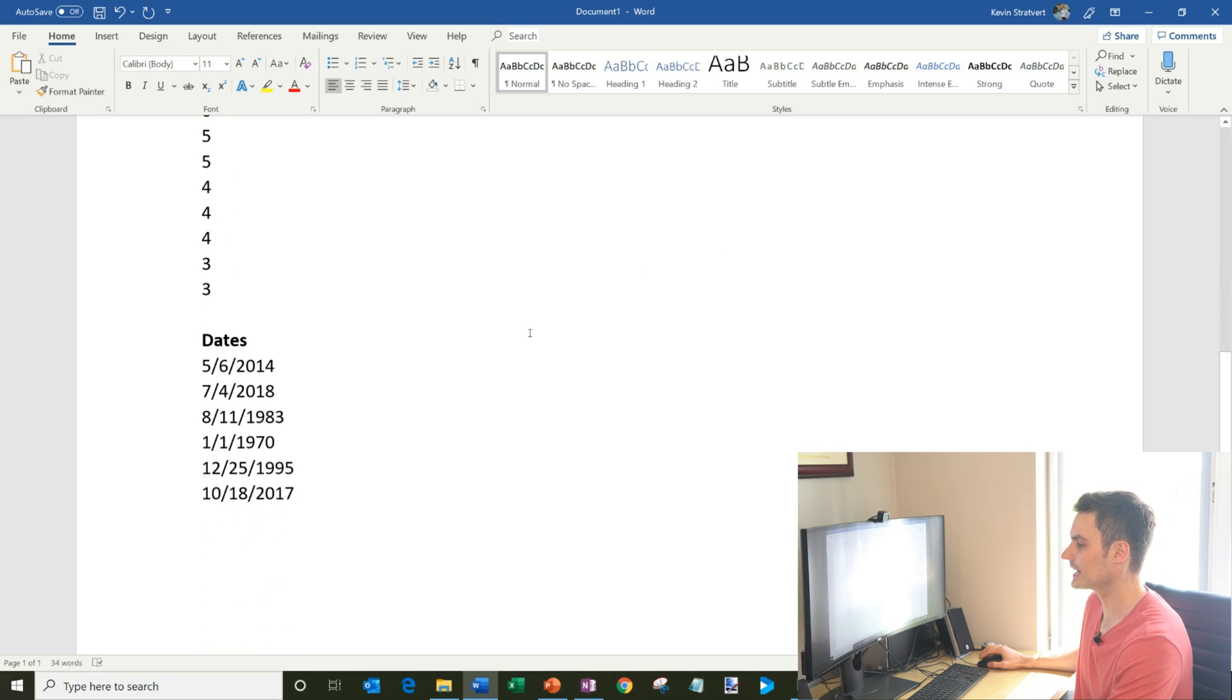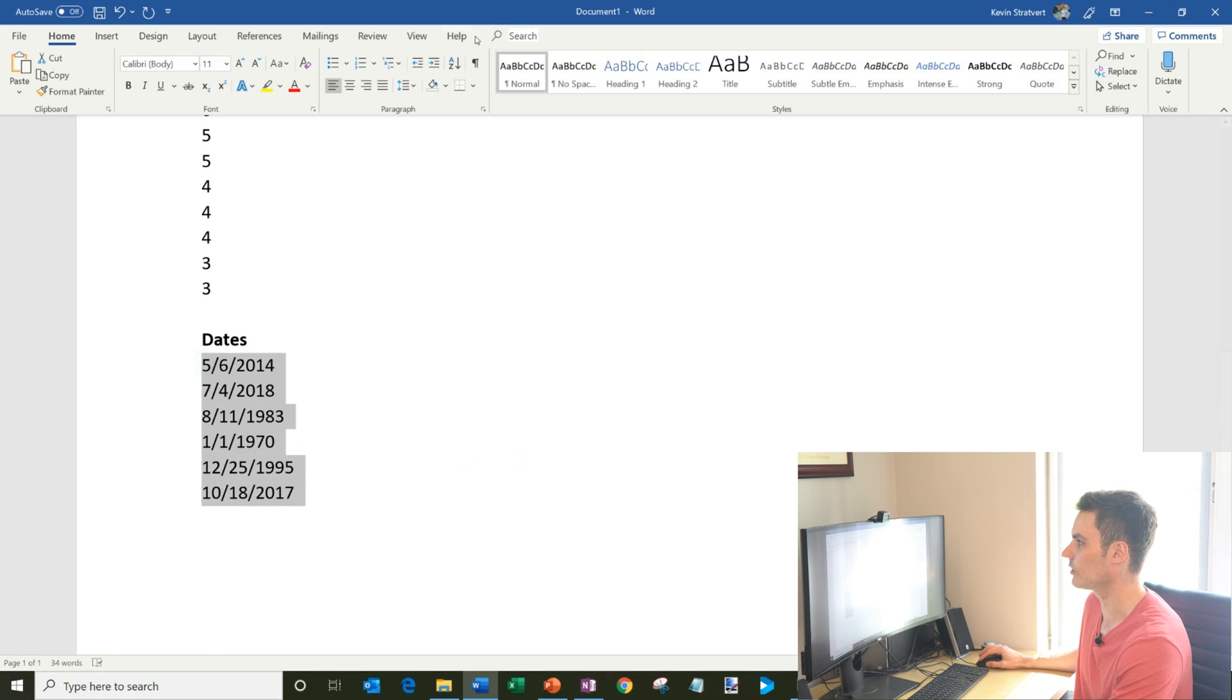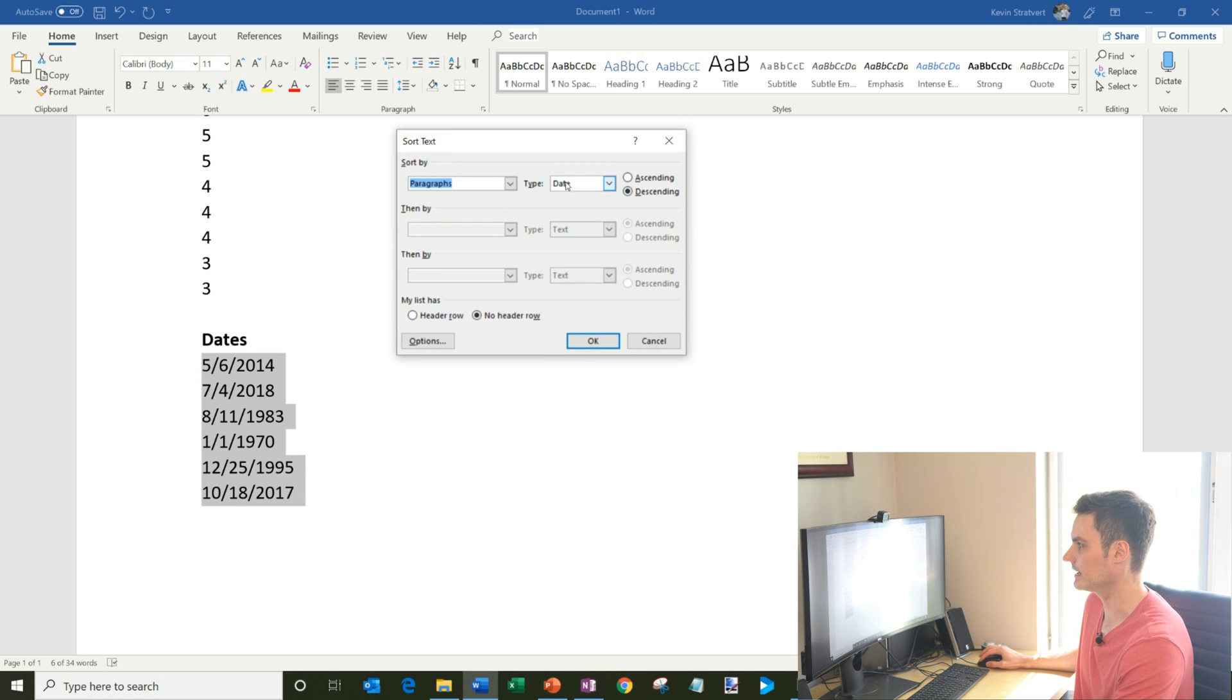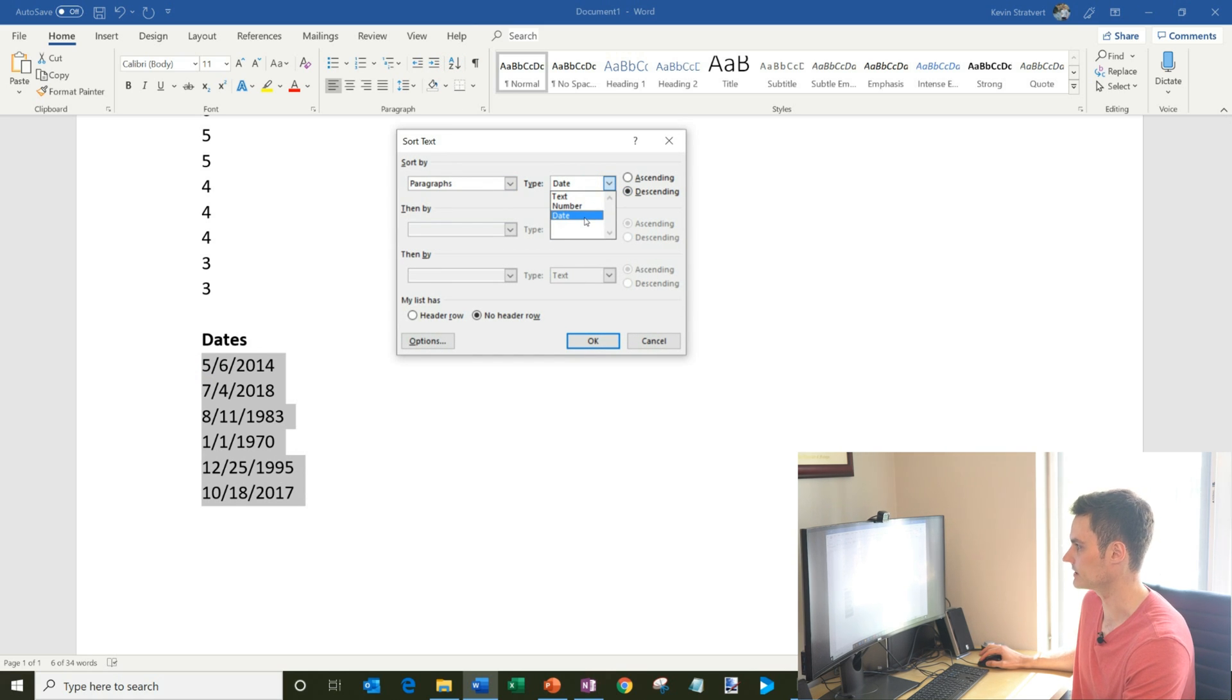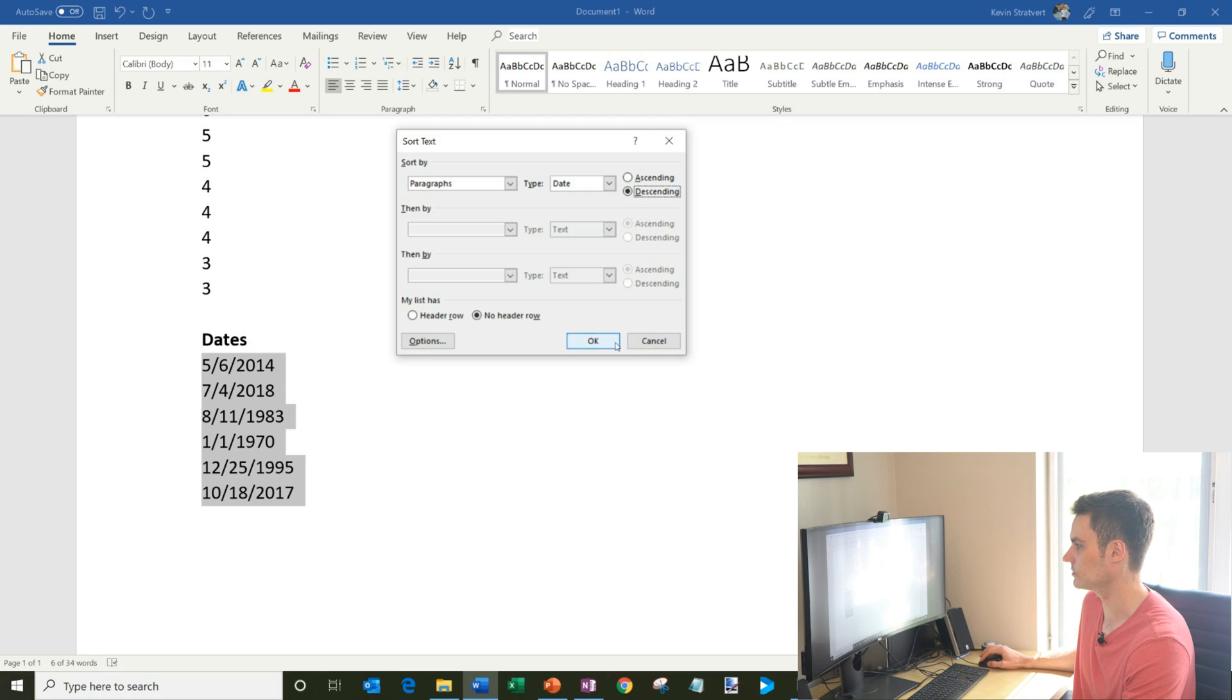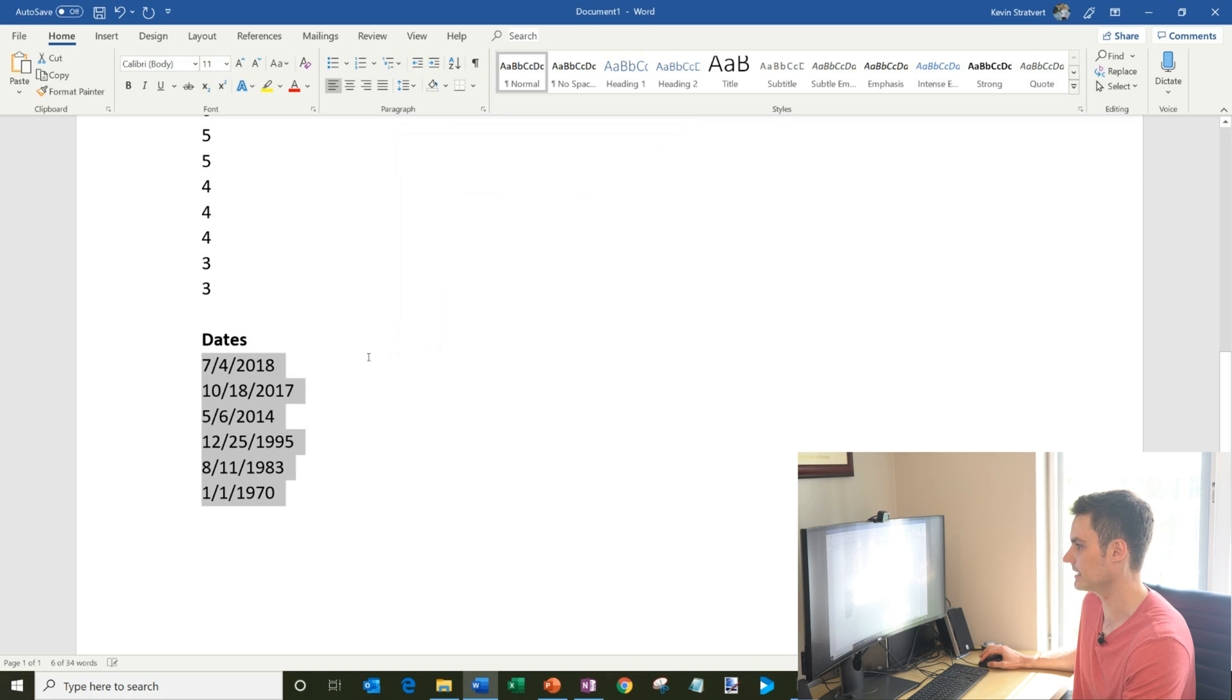And then the last thing is I have a list of dates. So I want to go from the oldest to the newest. Once again, I'm going to click on sort. It automatically identifies the data type as date, which is kind of nice that it does that. And then I want to go ascending. So let's go with that.